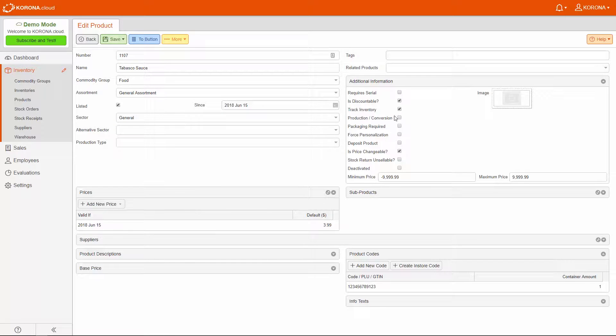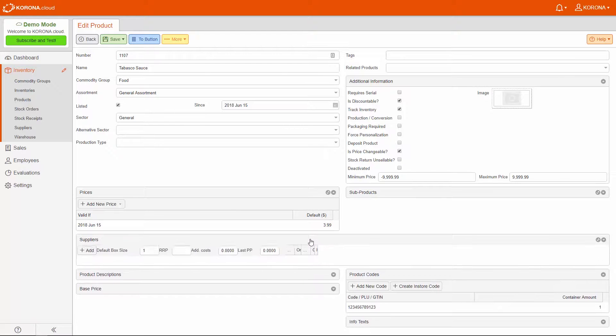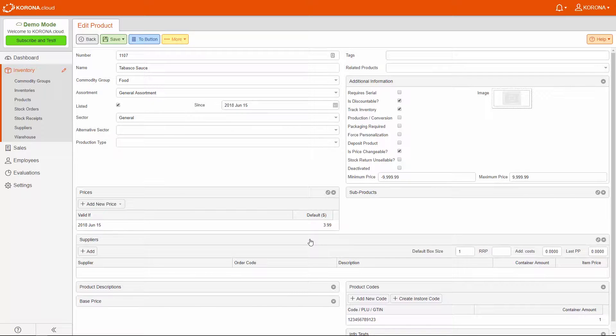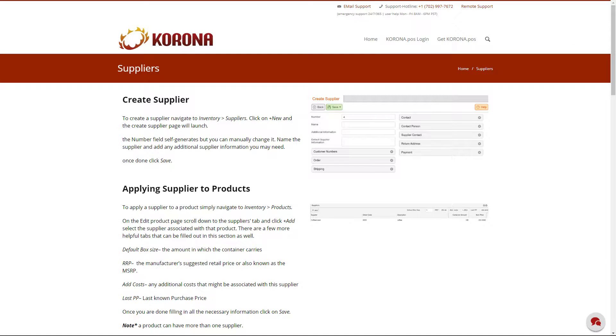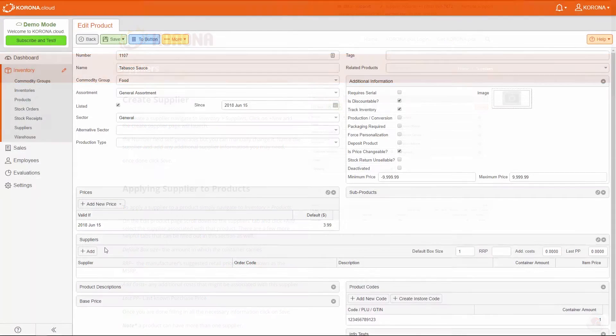Now, click on the Suppliers box to expand it. If you haven't created your suppliers yet, take some time to do that now. For more information on how to do that, please refer to the Corona Online User Manual. Then click Add.